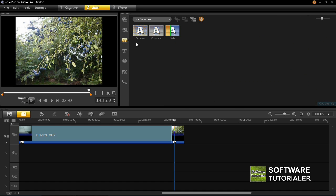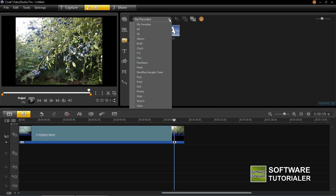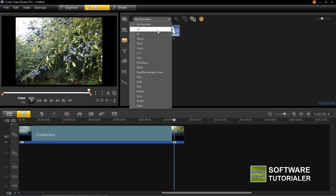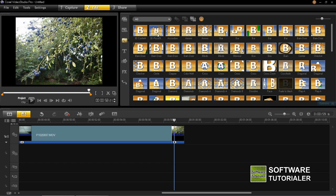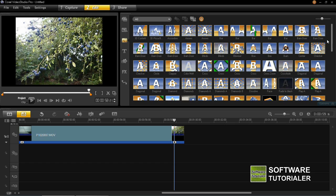Now you may find that it will default to My Favourites page and there will probably be a few on there like there is with mine here. So you can click on this drop down menu and you can either choose specific ones like Roll or Rotate or you can just click on All and this will display all the transitions that are available.